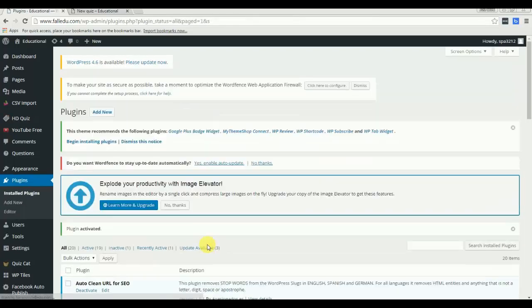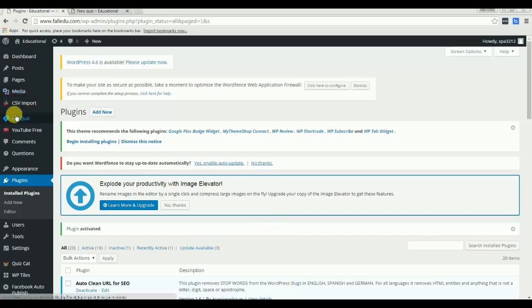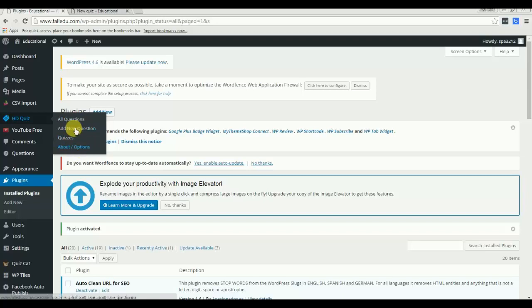Once this plugin is activated it will land here in the left menu as HD and they have four options: all questions, add new and quiz, etc.